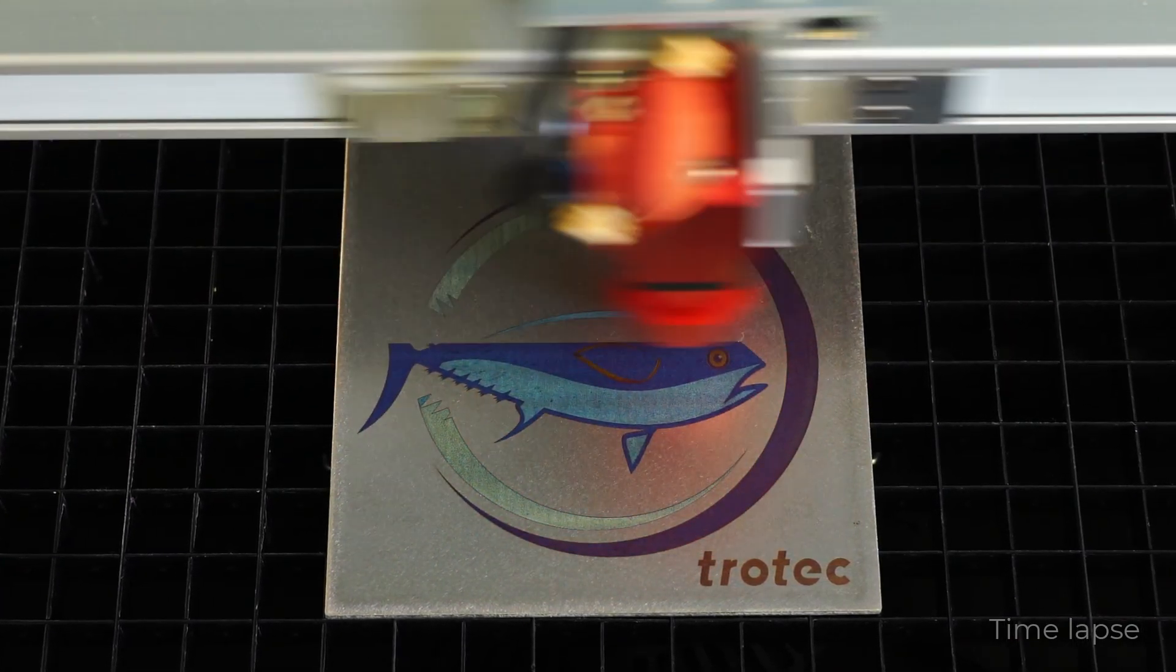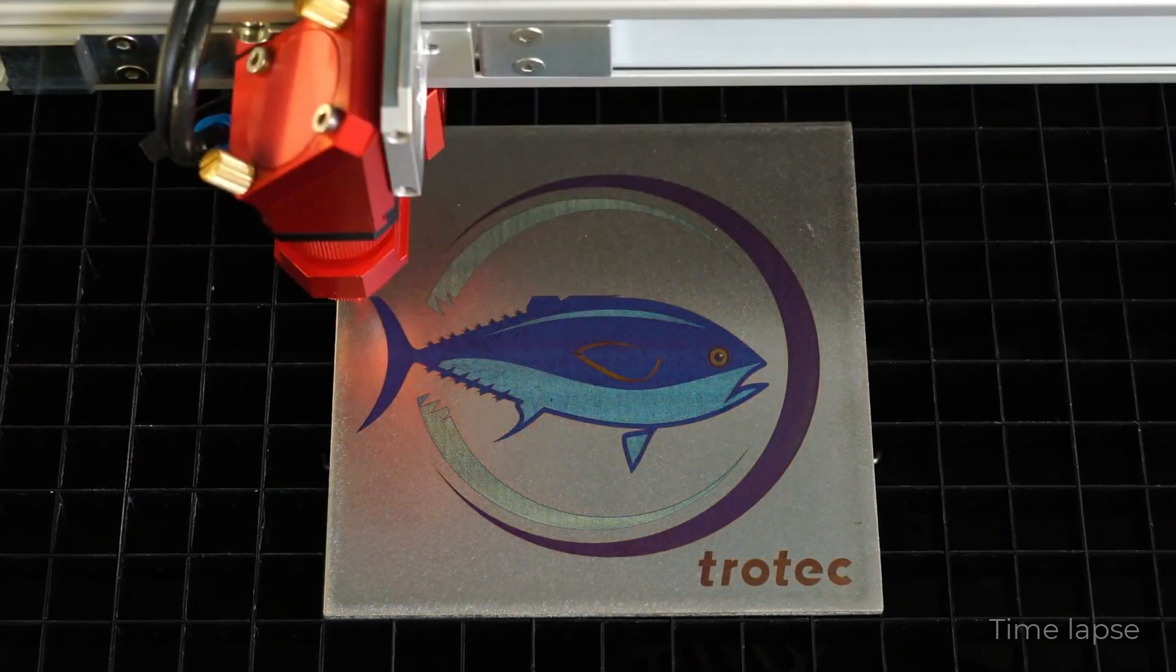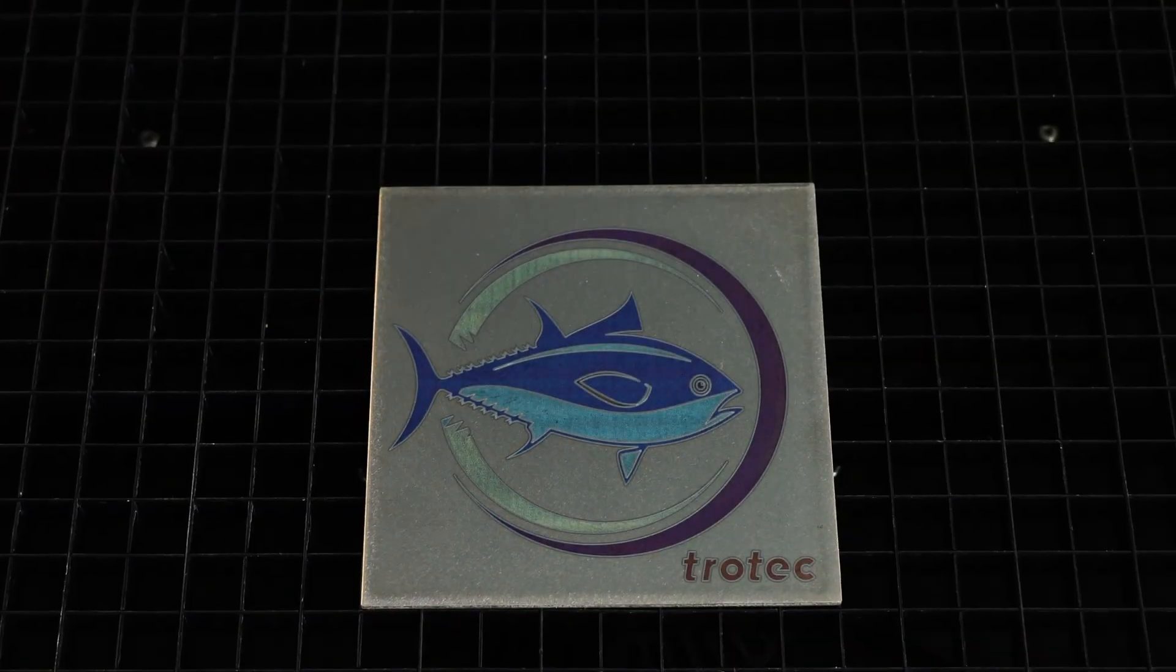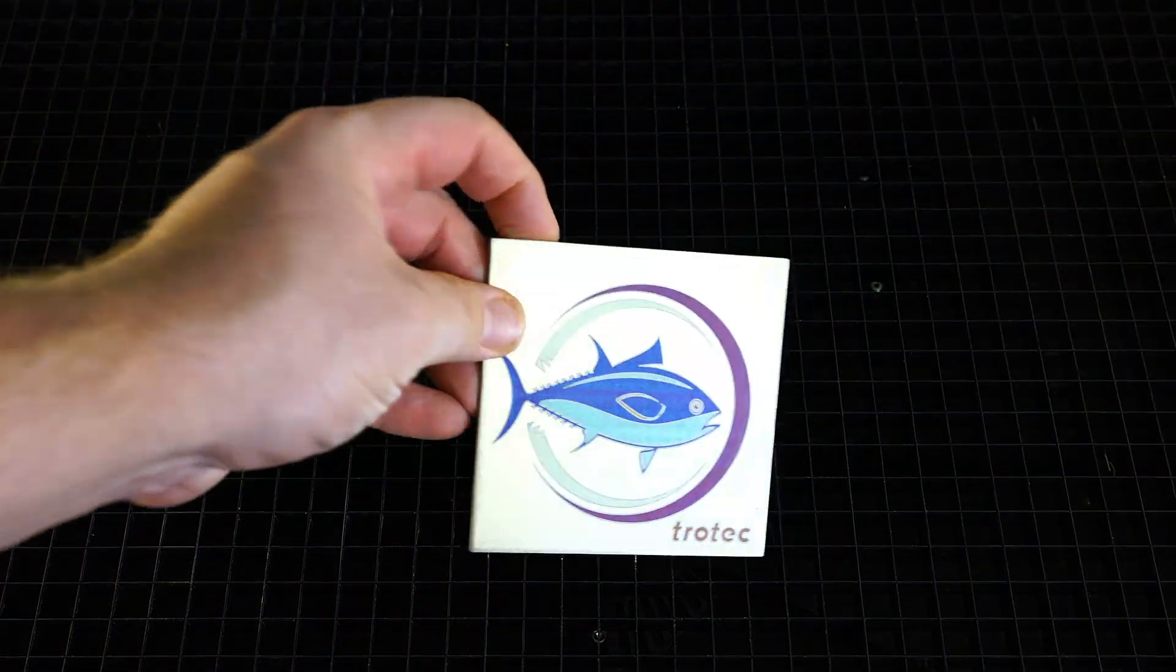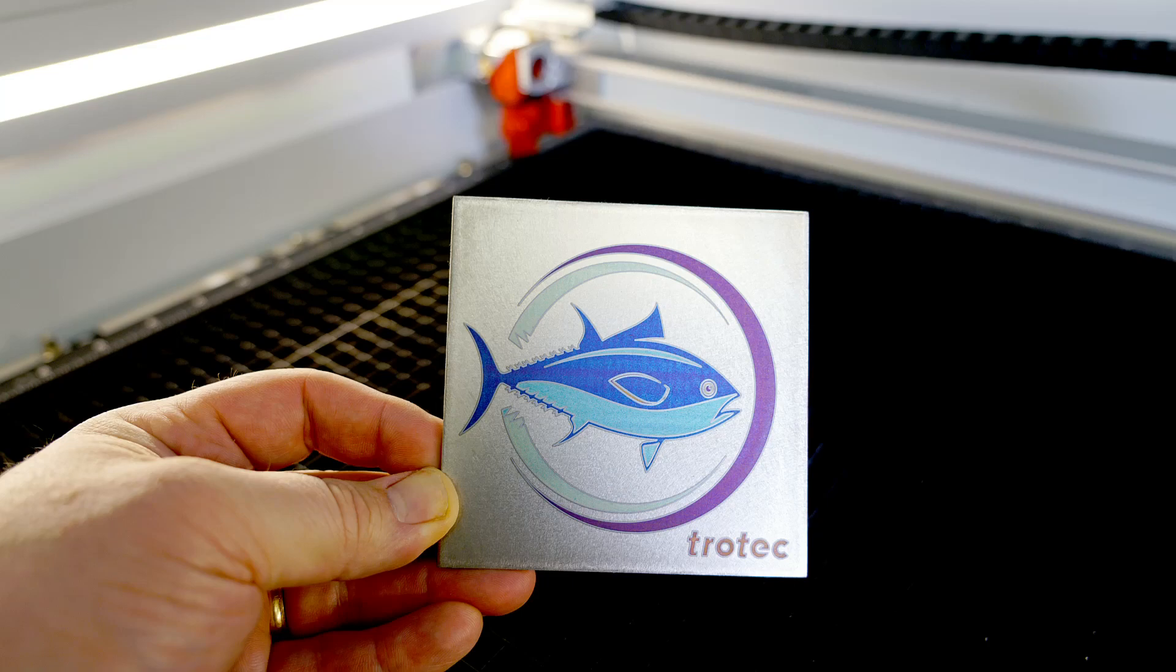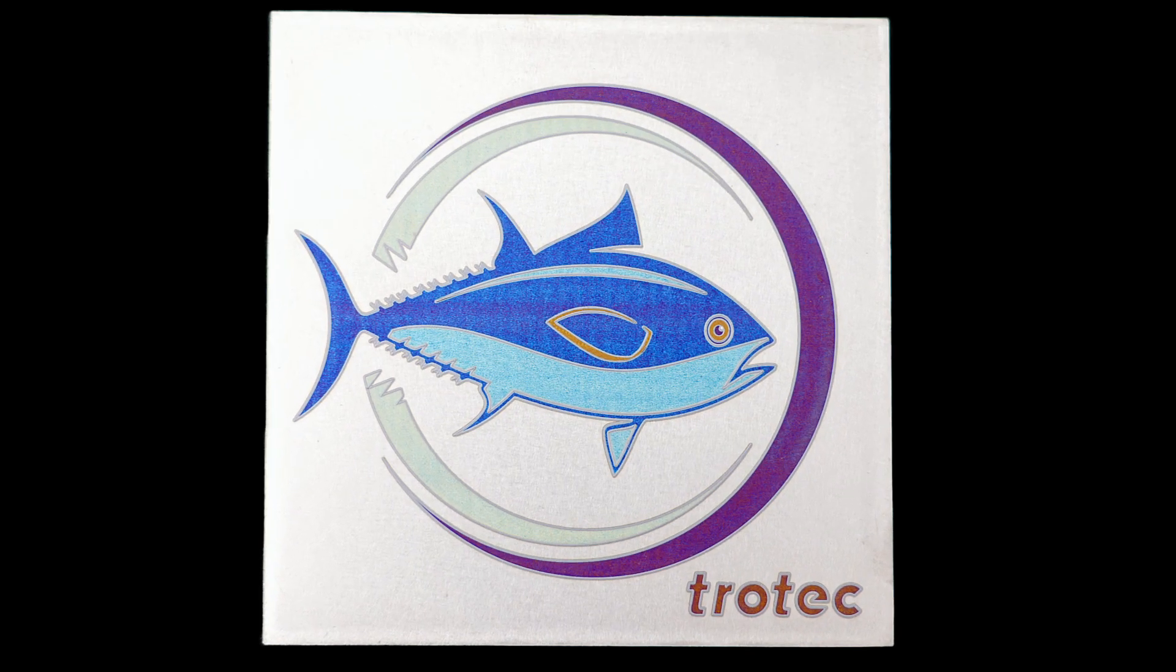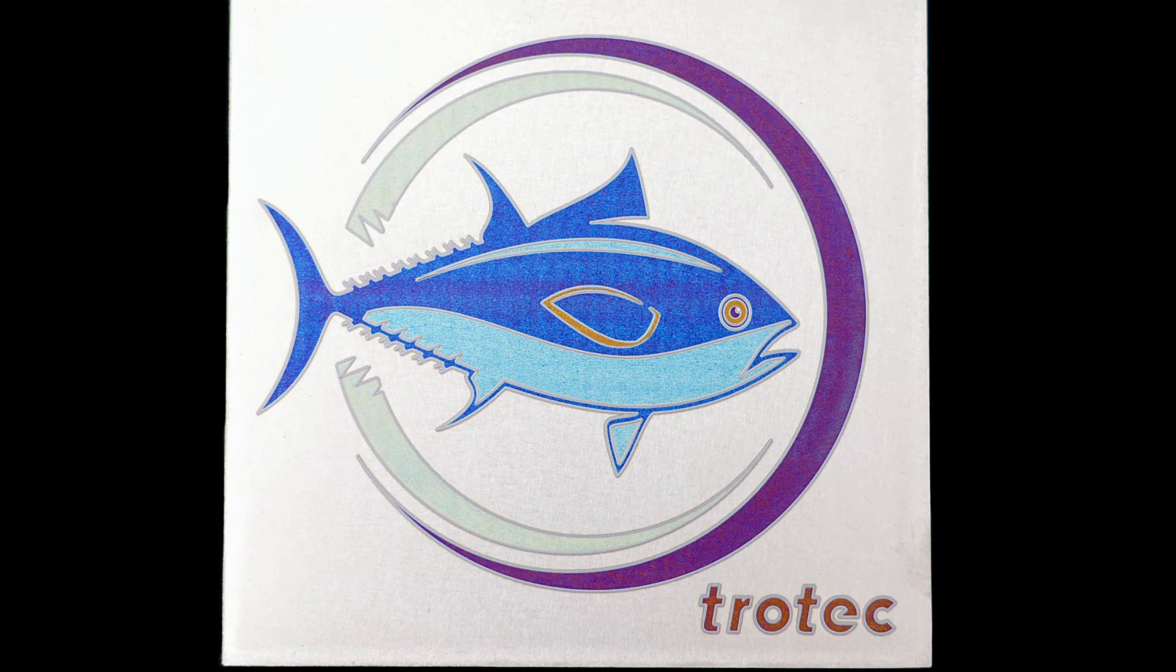The test matrix, fish design, and the calibrated parameter file for the colors found in this video for a Speedy 360 80 watt laser for the Ruby software will be included in the link below for download should you like to engrave color on titanium using your Trotec laser system.